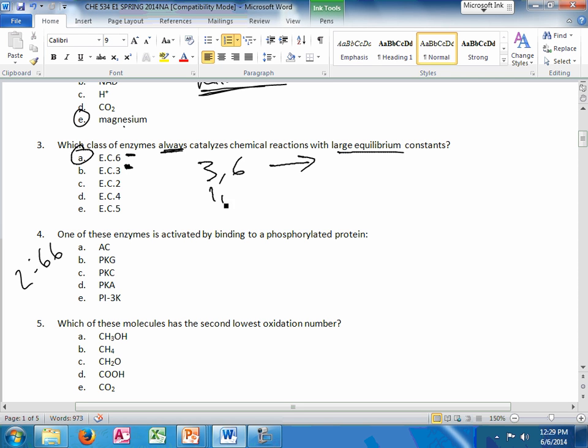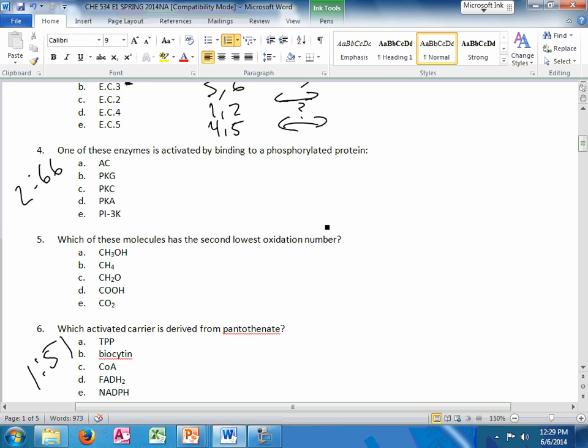So I couldn't find the slide for this but it's enzyme class 6 because ATP is involved. There's going to be large equilibrium constants. I was surprised he put 3 in there. Remember, 1 and 2 are grouped together. They can go either way. They may be regulatory.